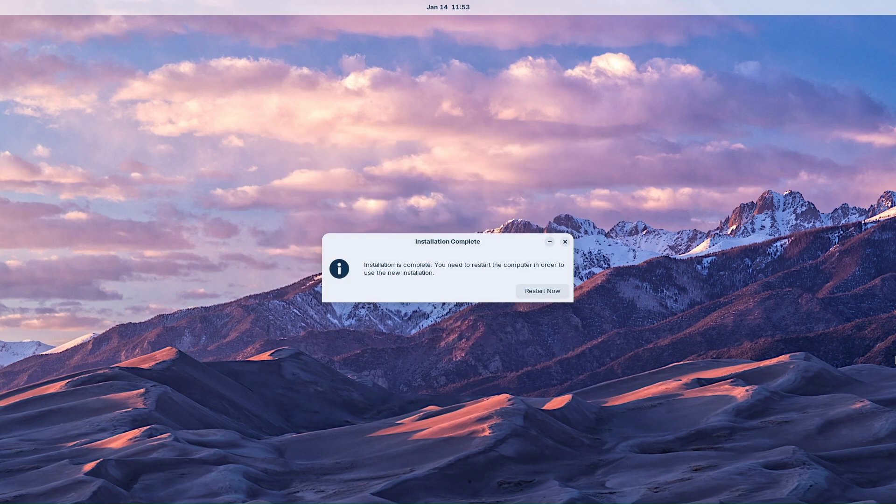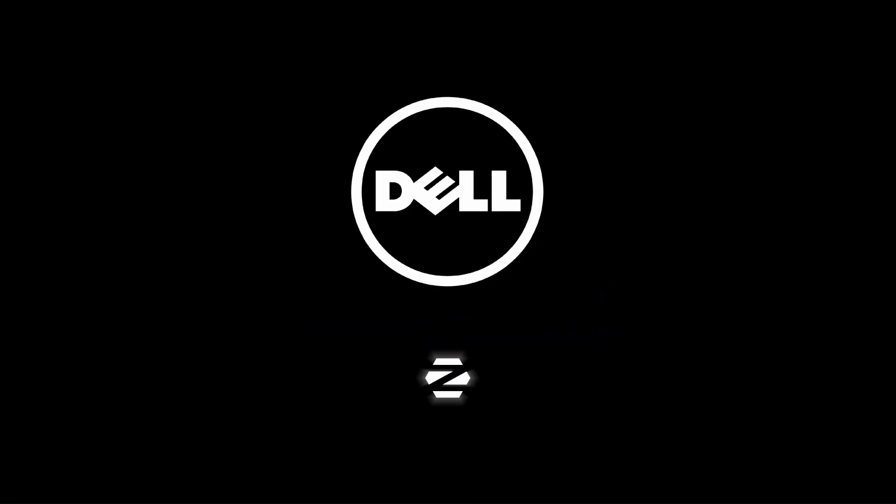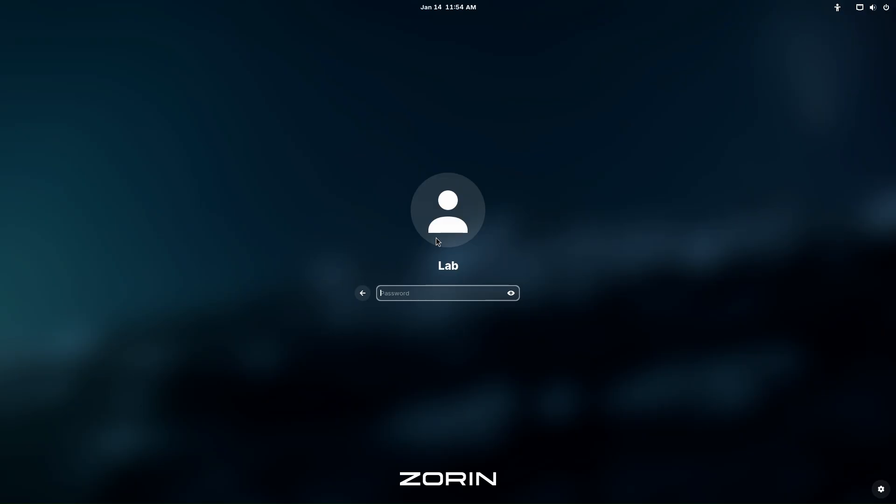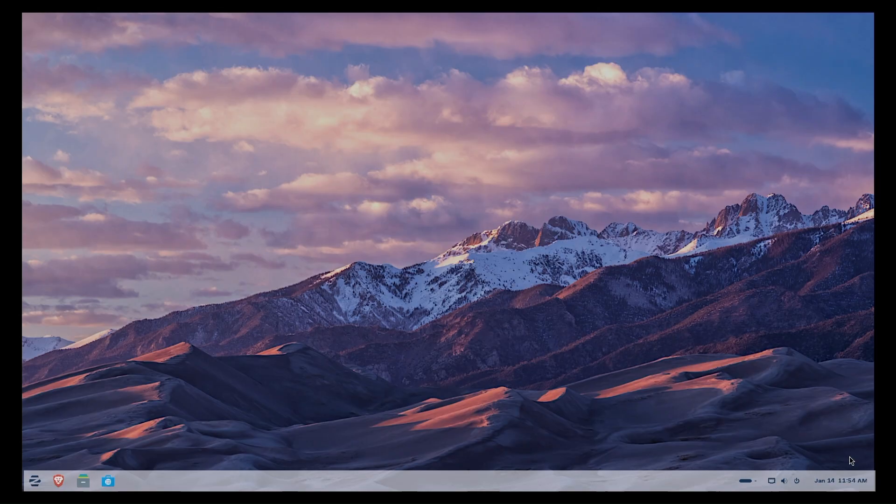Click restart now. Remove your USB and hit enter on your keyboard. Now you can log in with the password you created earlier.